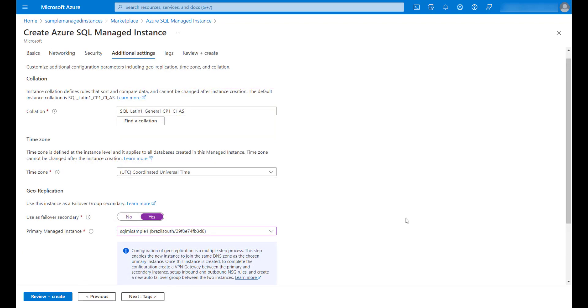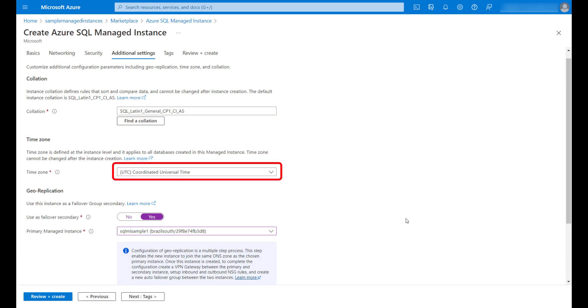In the additional settings step, we need to ensure that this new instance has the same collation and uses the same time zone as our primary instance. Also, we need to flag this new instance as a failover instance and point to our primary one. This is another requirement that will allow us to build our failover group later.